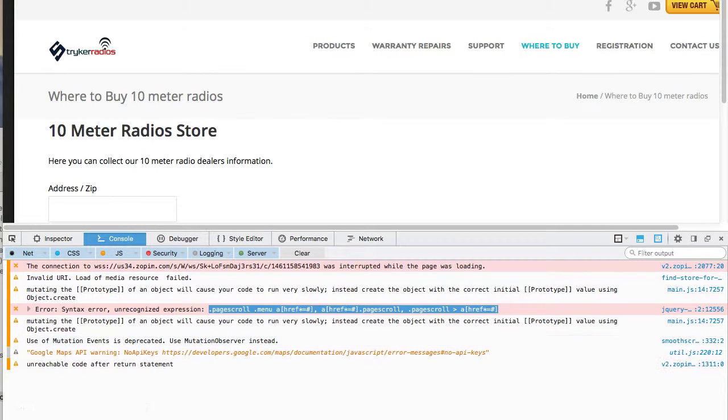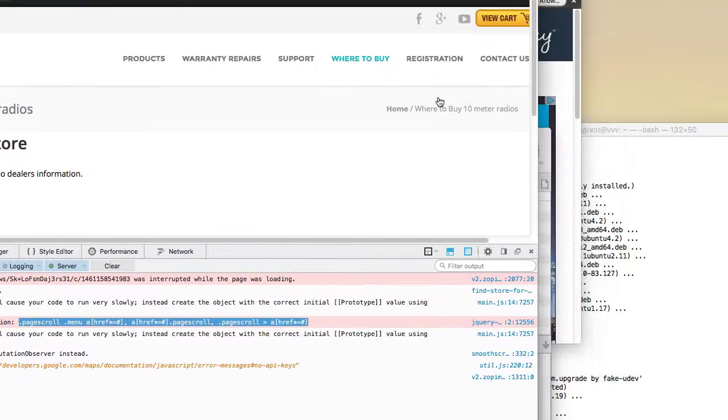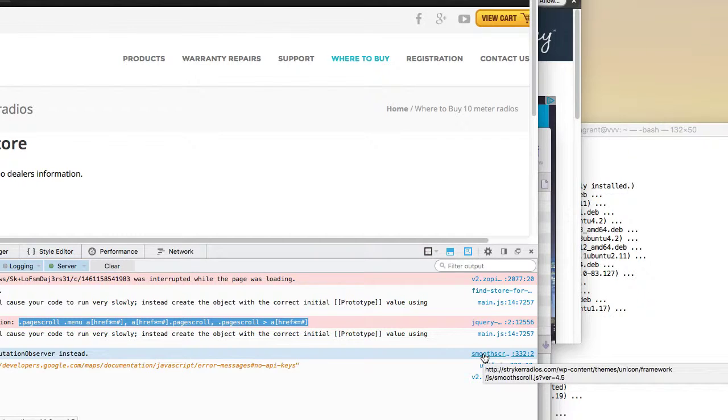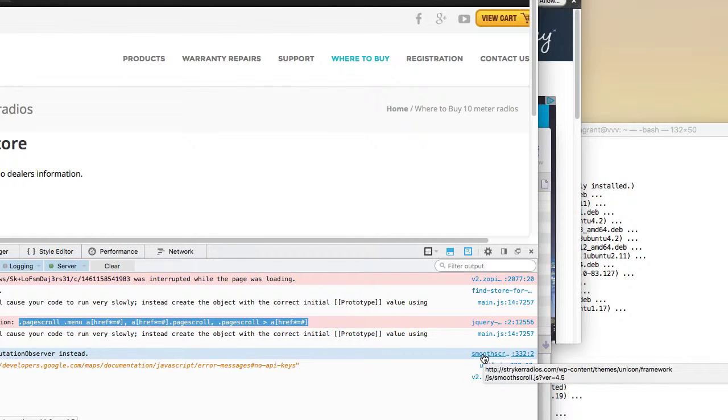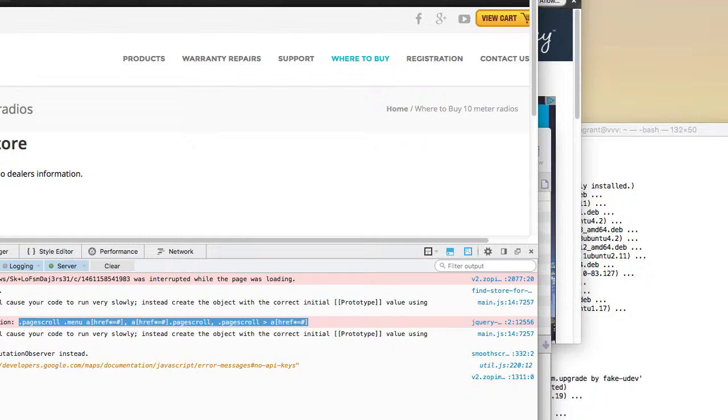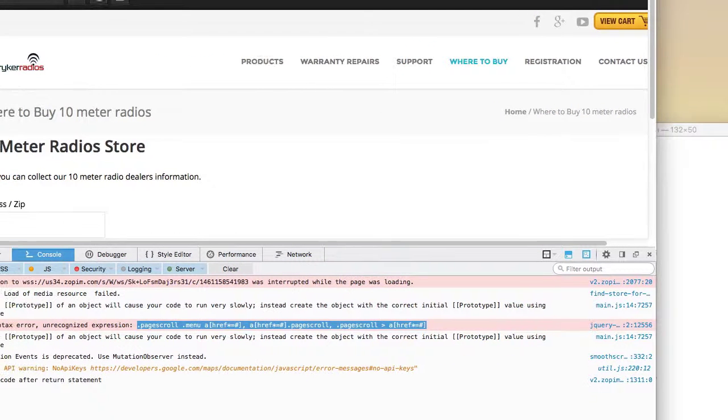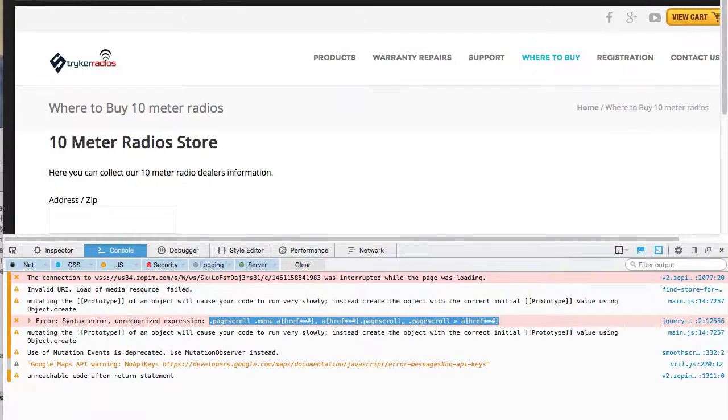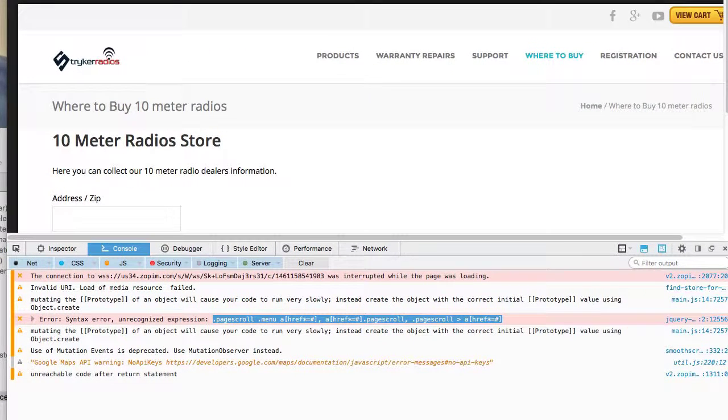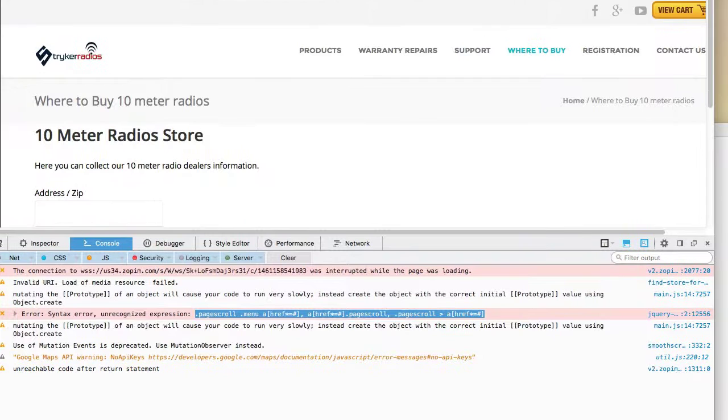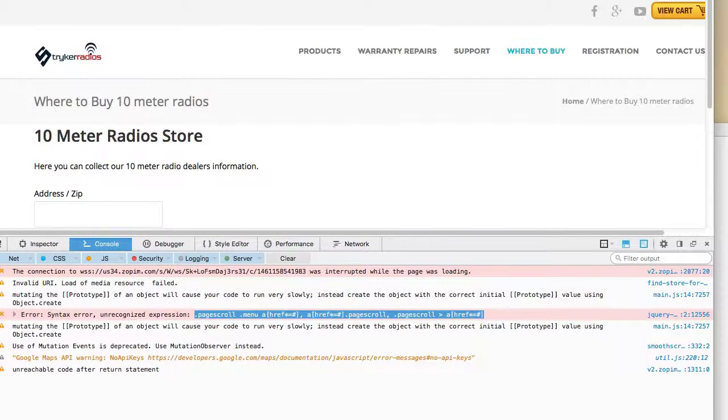And if I pull this over here, you can see if I just hover over this, I can see that this is running from the themes unicorn framework, which is making me believe that the most likely culprit is the WordPress theme used to build this site is not WordPress 4.5 compatible and has not been tested with WordPress 4.5.